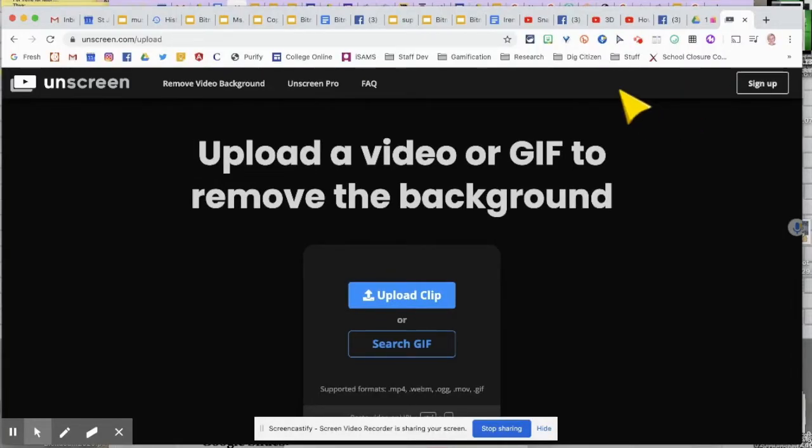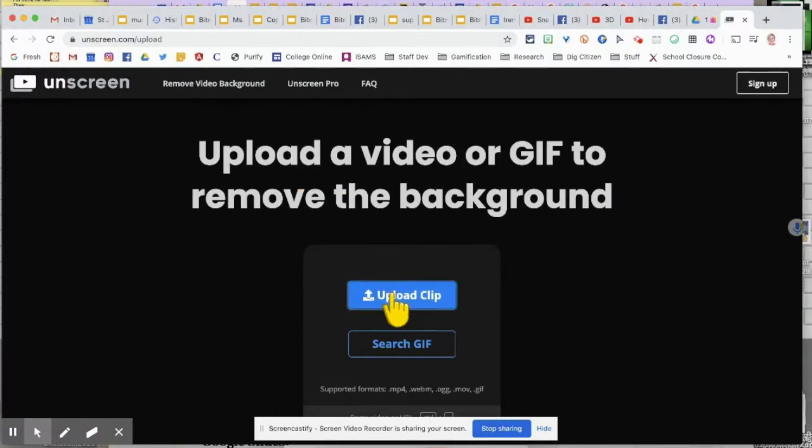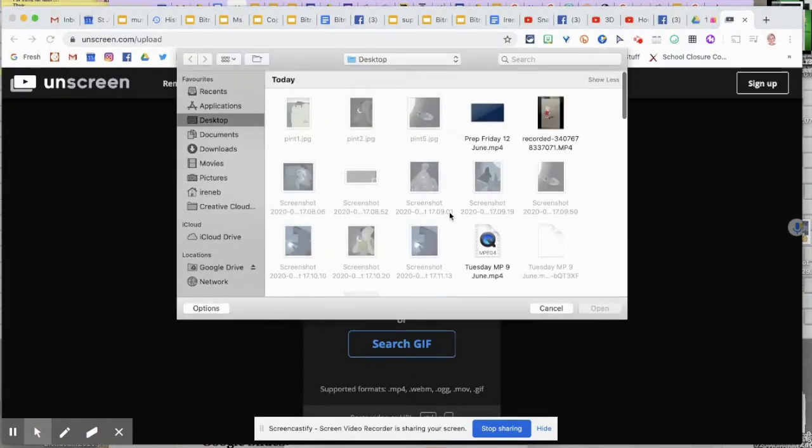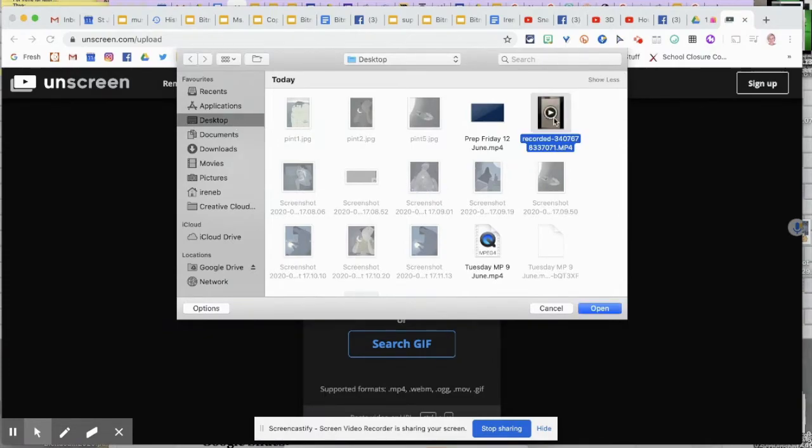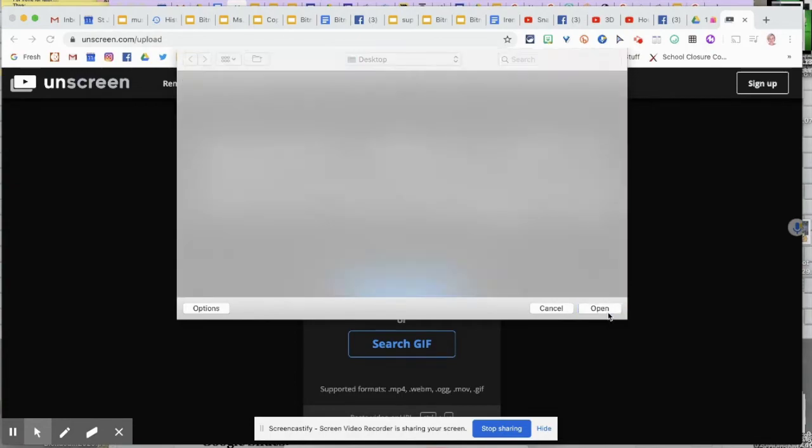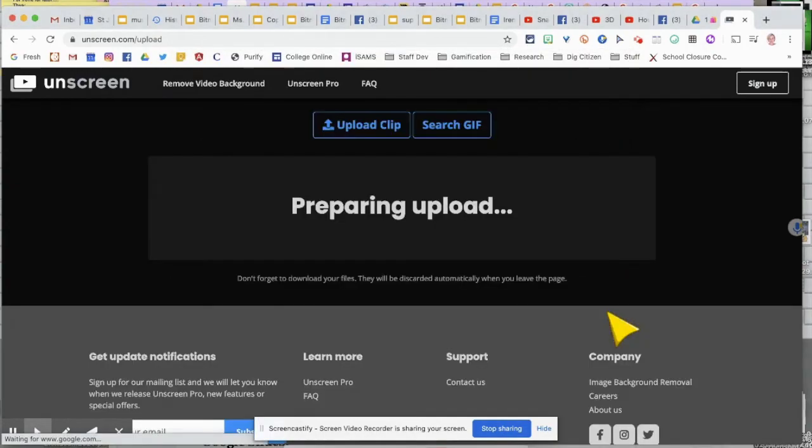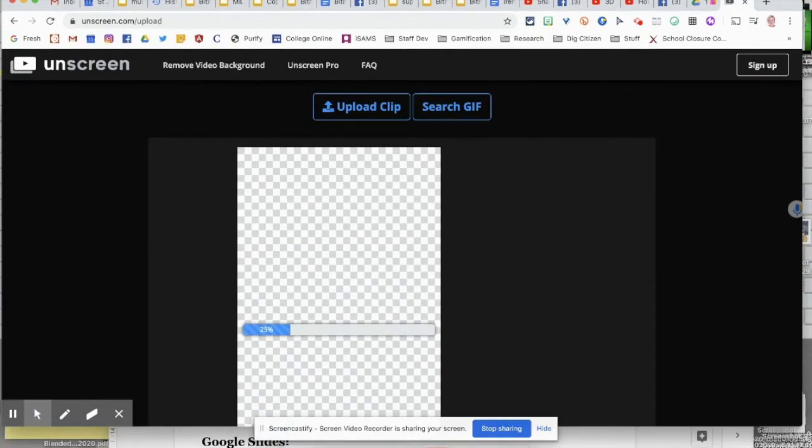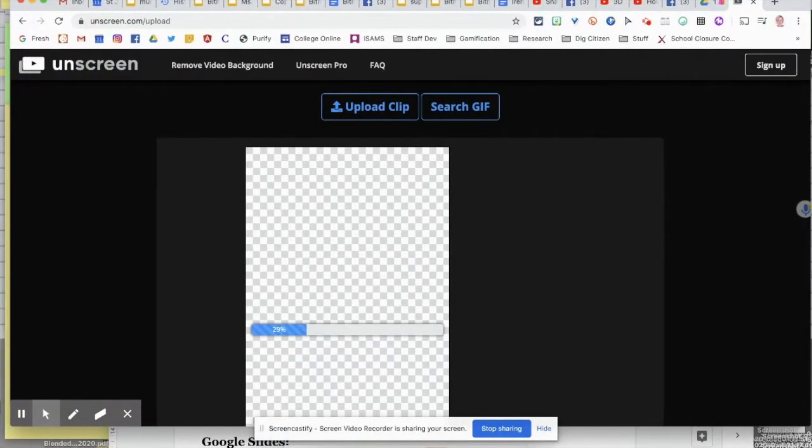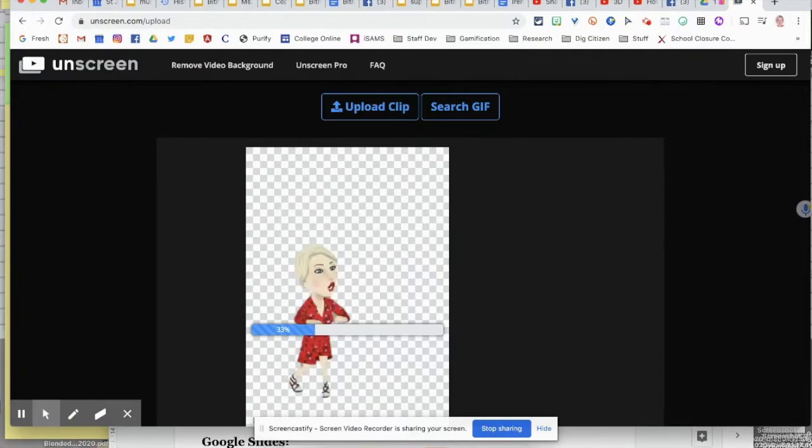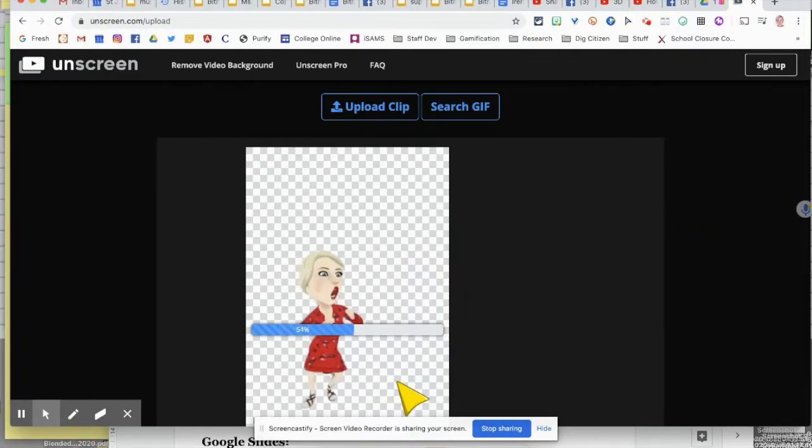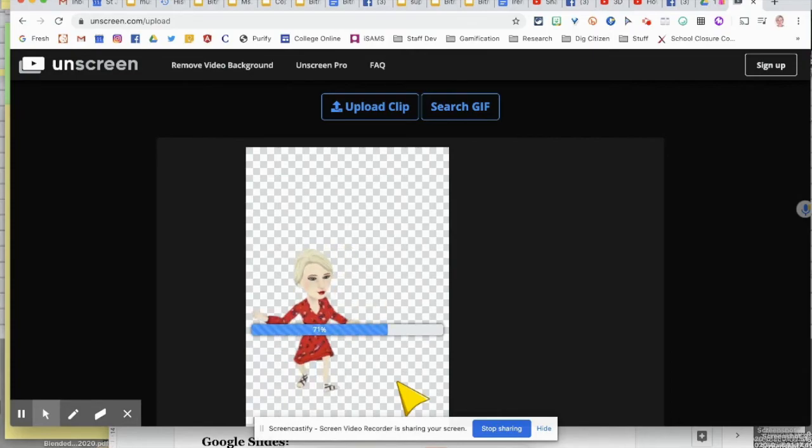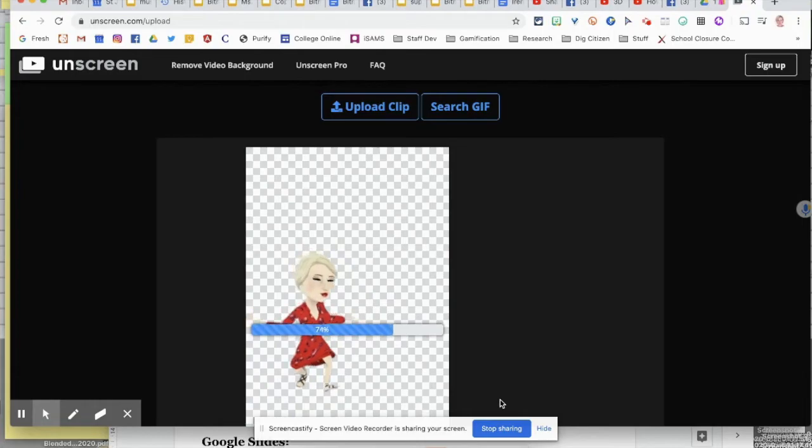On your computer, open the website unscreen.com and upload your clip from wherever you've saved it on your computer. It will then prepare that, take a little while, and it's already removed the background. There she is dancing happily without a background. Now you can download this as a gif.